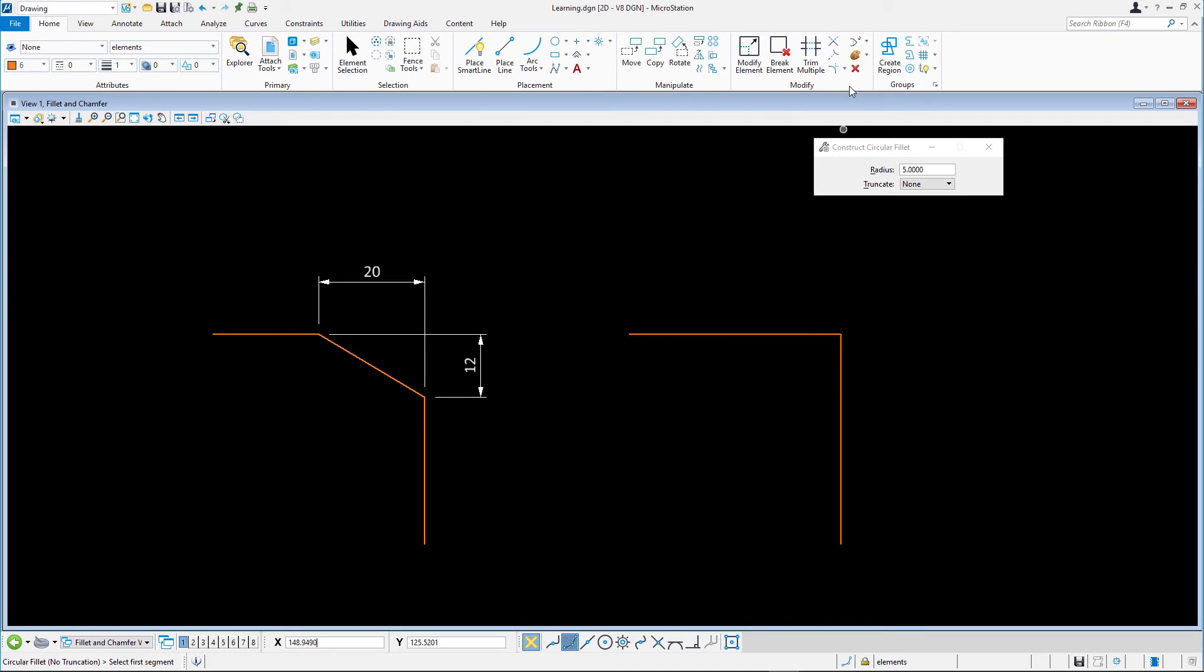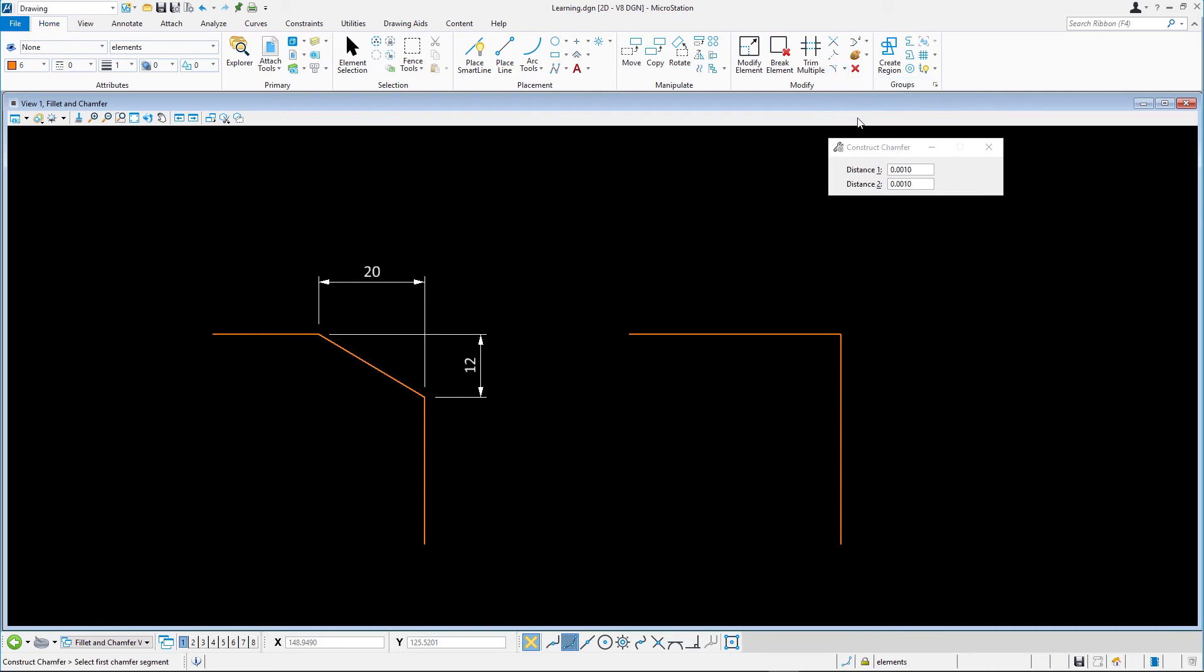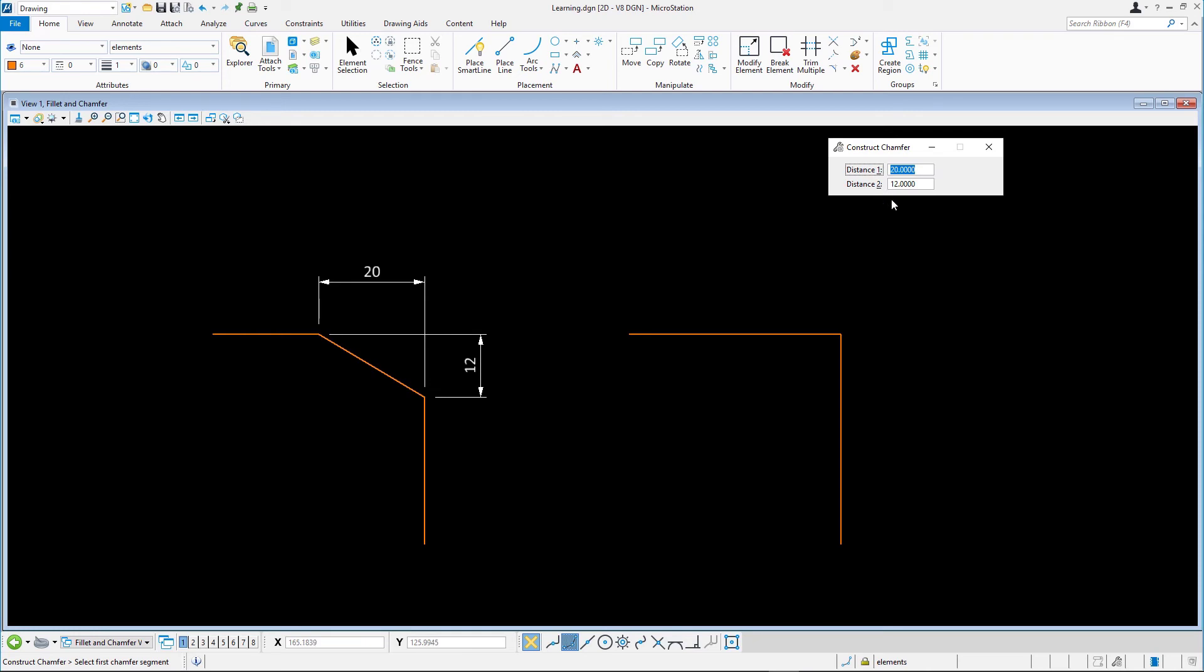Select Construct Chamfer from the ribbon bar. In the Tool Settings window, set Distance 1 to 20 and Distance 2 to 12. Note that Distance 1 is applied to the first line selected and Distance 2 is applied to the second line selected.